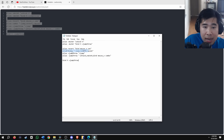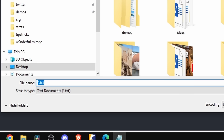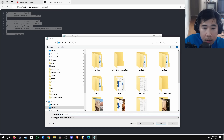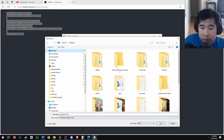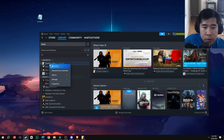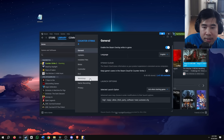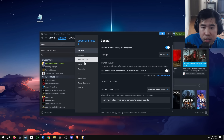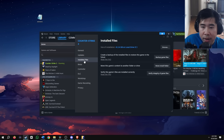Then save the file as autoexec.cfg — I'm going to save it to my desktop. Now we need to move the autoexec into our config folder. Open up Steam, go to your CS2, right click, properties, installed files, browse.